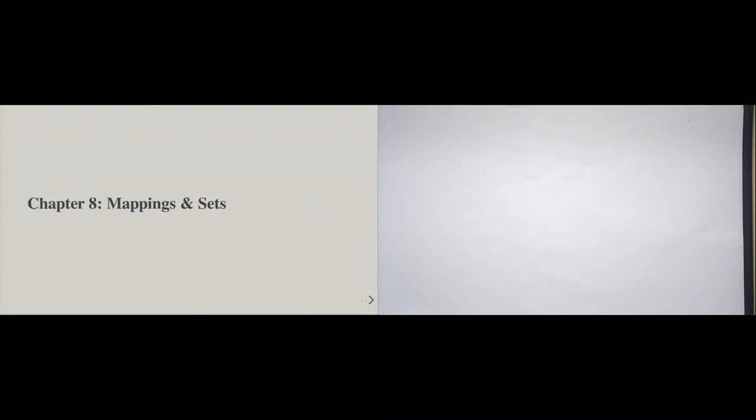Welcome to chapter 8 of the introduction to Python programming course. This chapter is on mappings and sets.